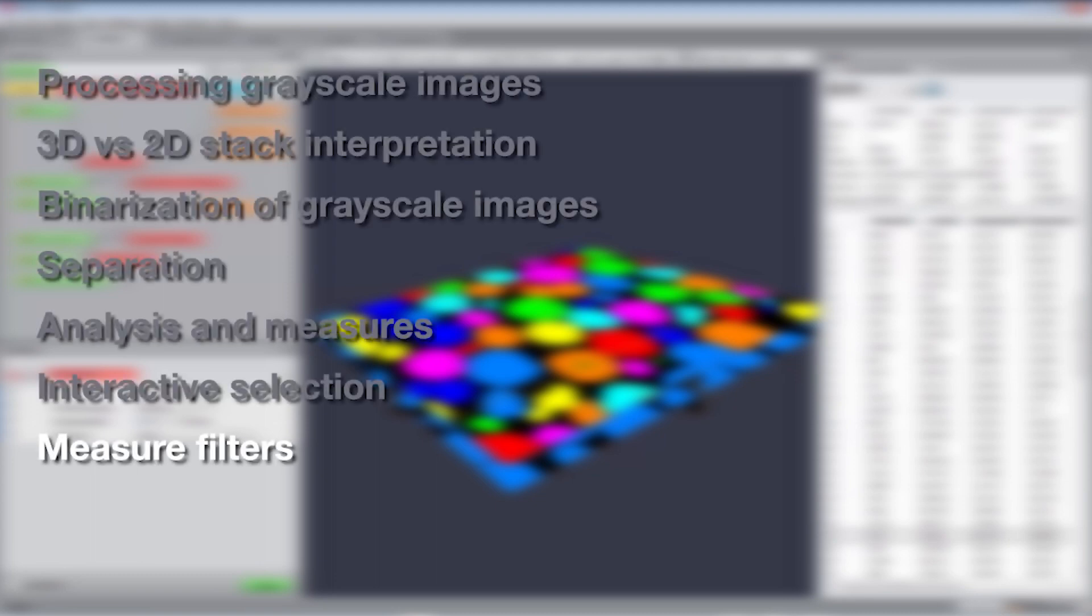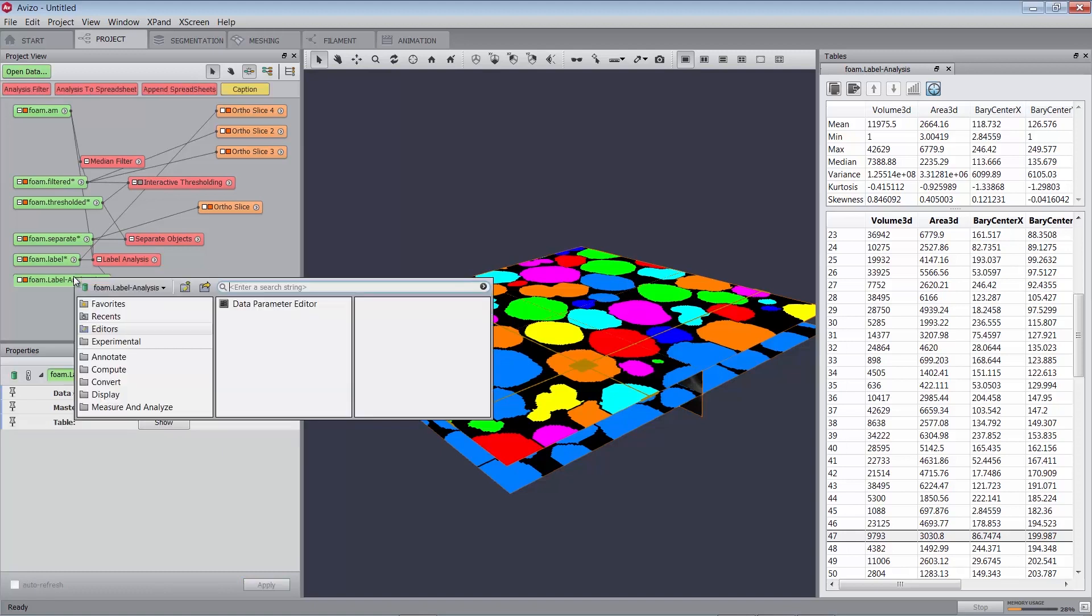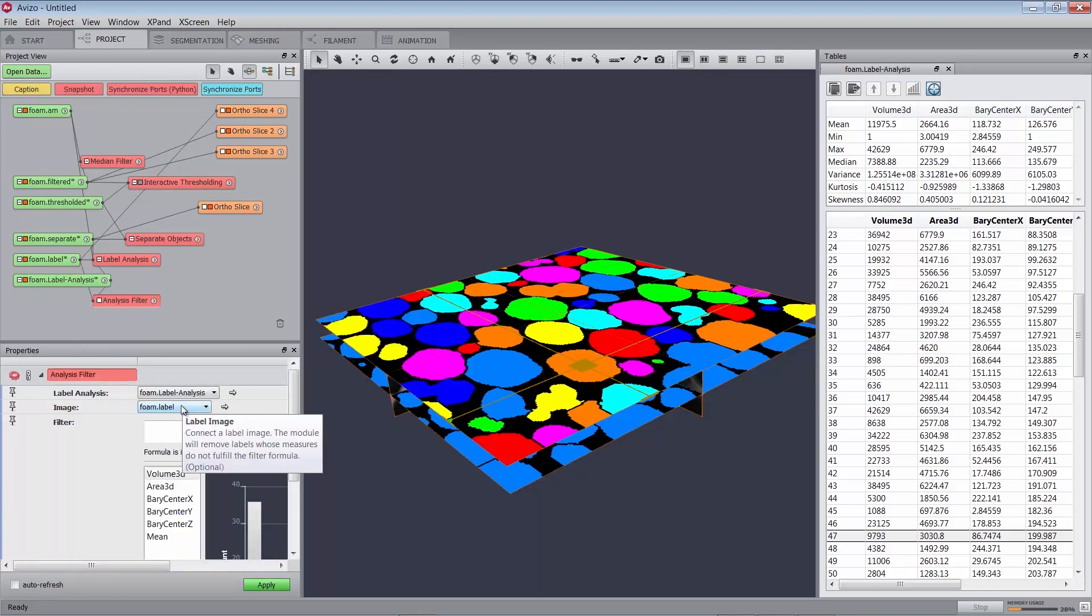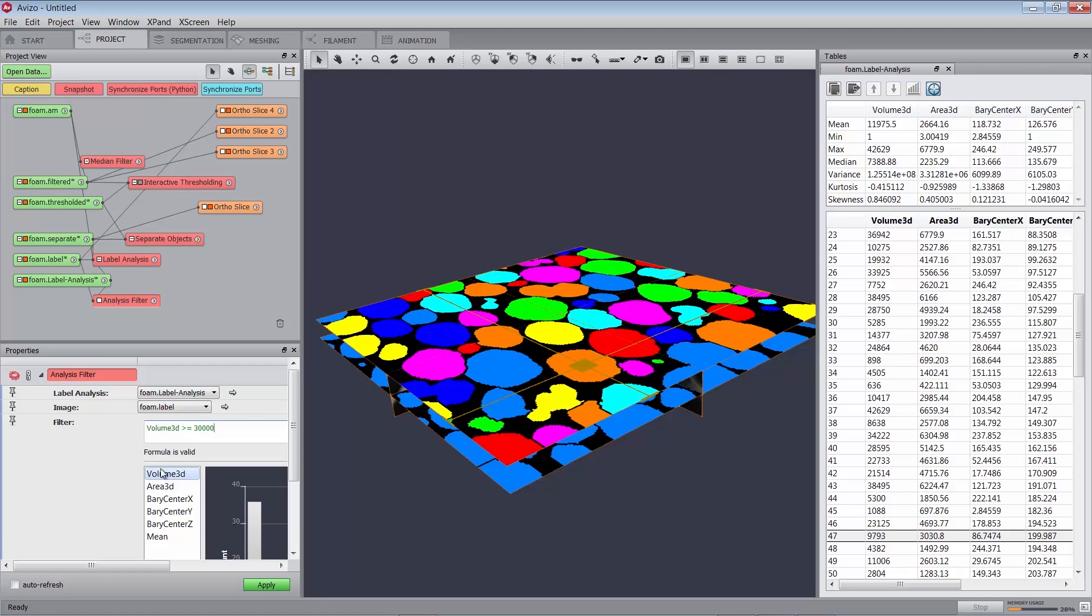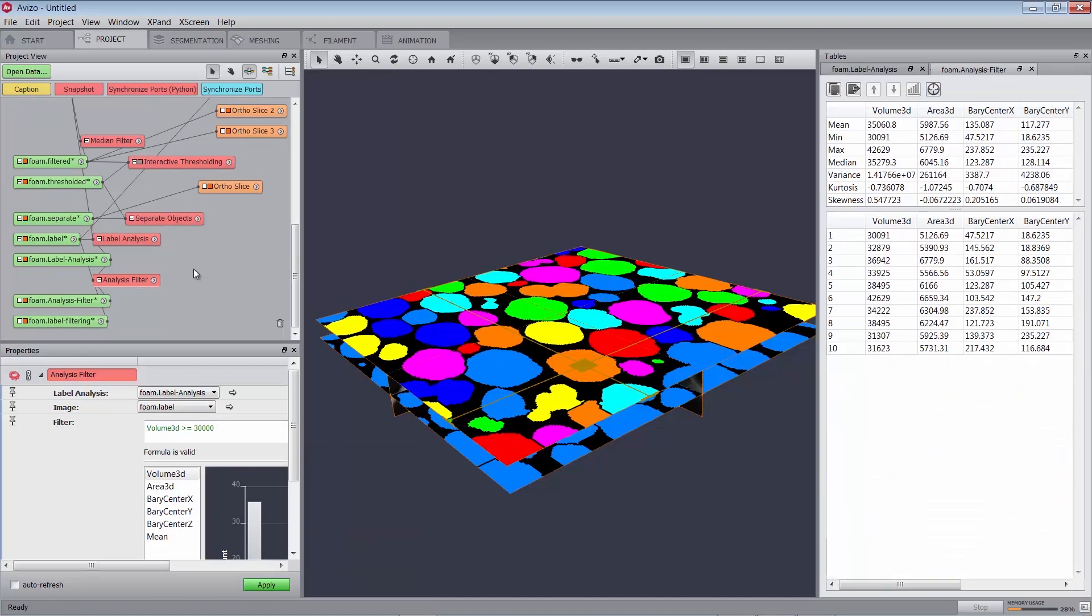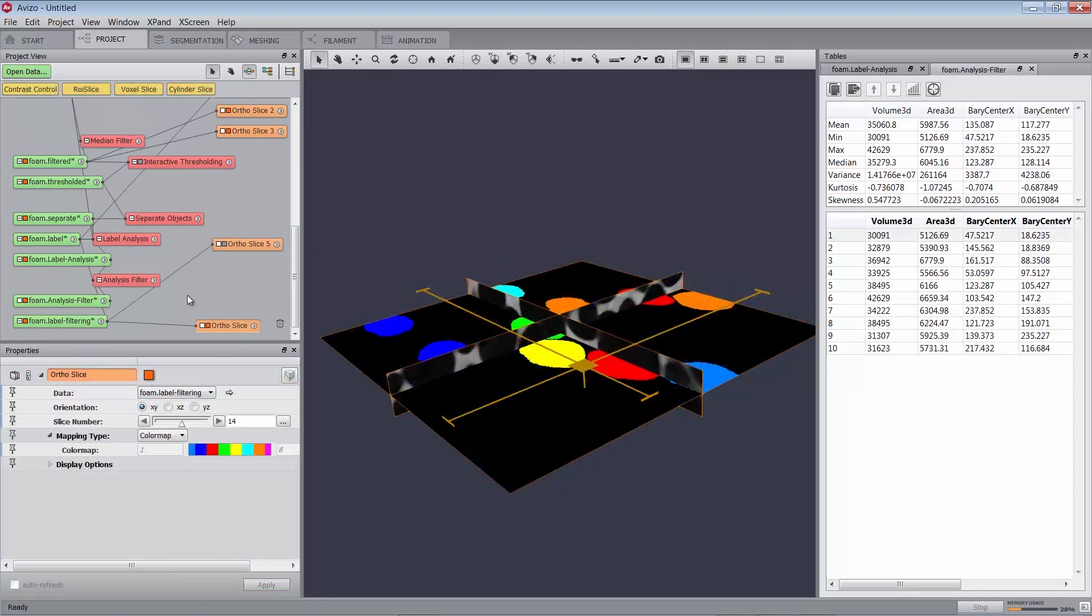Filtering based on measures. You can filter particles displayed in your 3D viewer. For example, you can decide to visualize only particles which volume 3D belongs to a specified range. Attach an analysis filter to foam.labels-analysis. Connect the image port to foam.label. Create a new filter by entering volume 3D greater than or equal to 30,000 in the filter port. To insert volume 3D in the formula, you can type it or double click on it in the list displayed below the formula field. Press on the apply button. This creates a new analysis with fewer objects. You can verify that fewer objects have been created by connecting the ortho slice to a new label image foam.label-filtering.